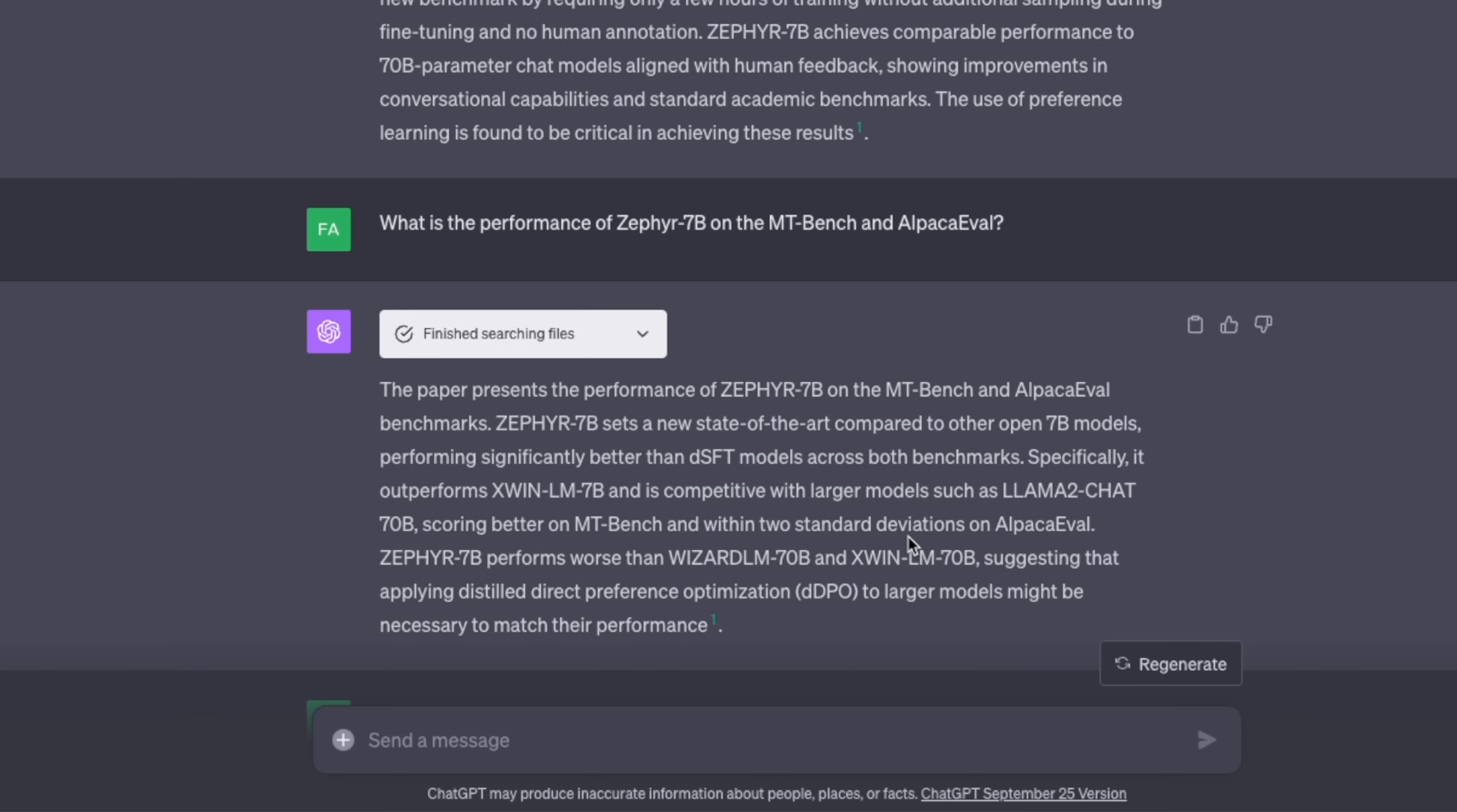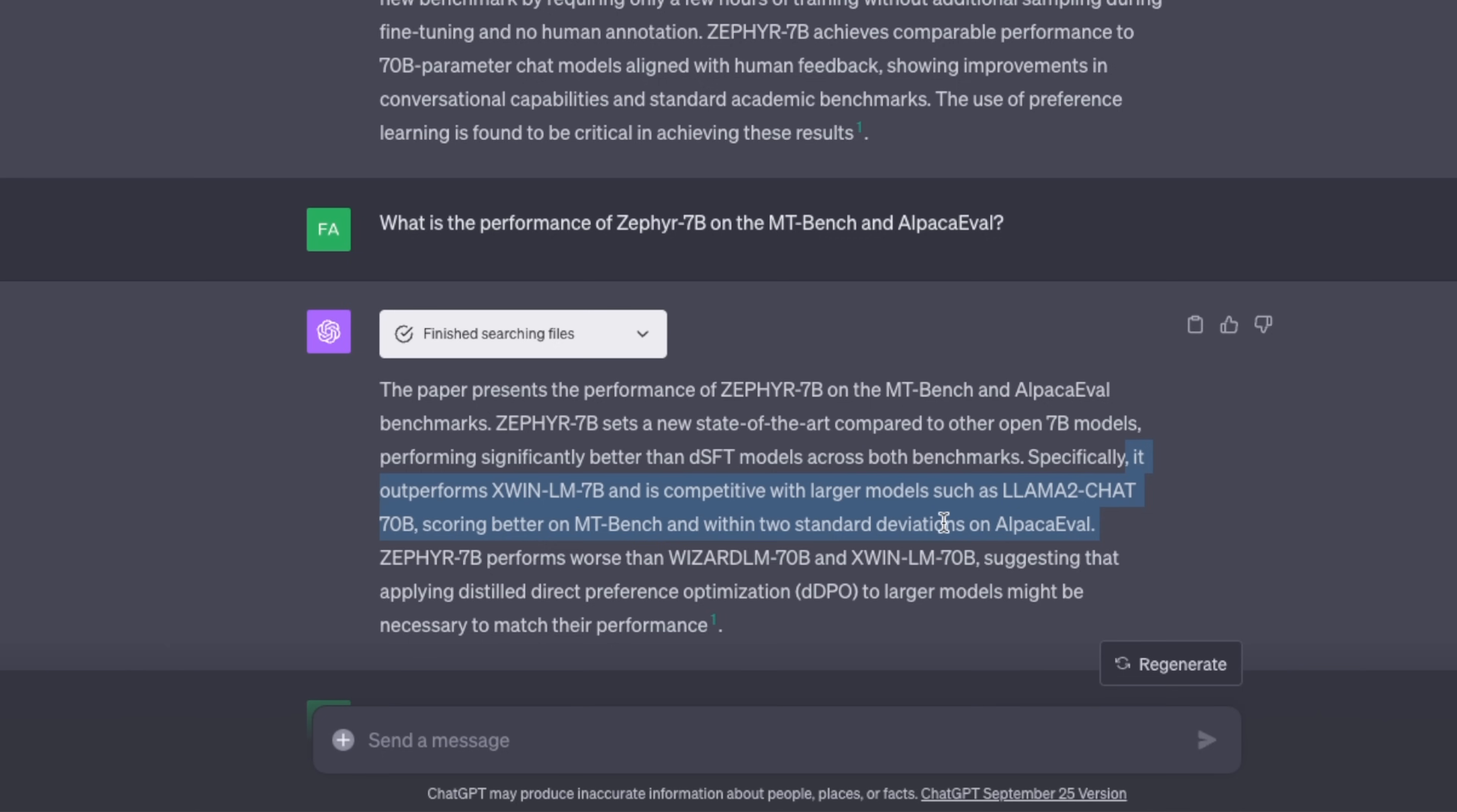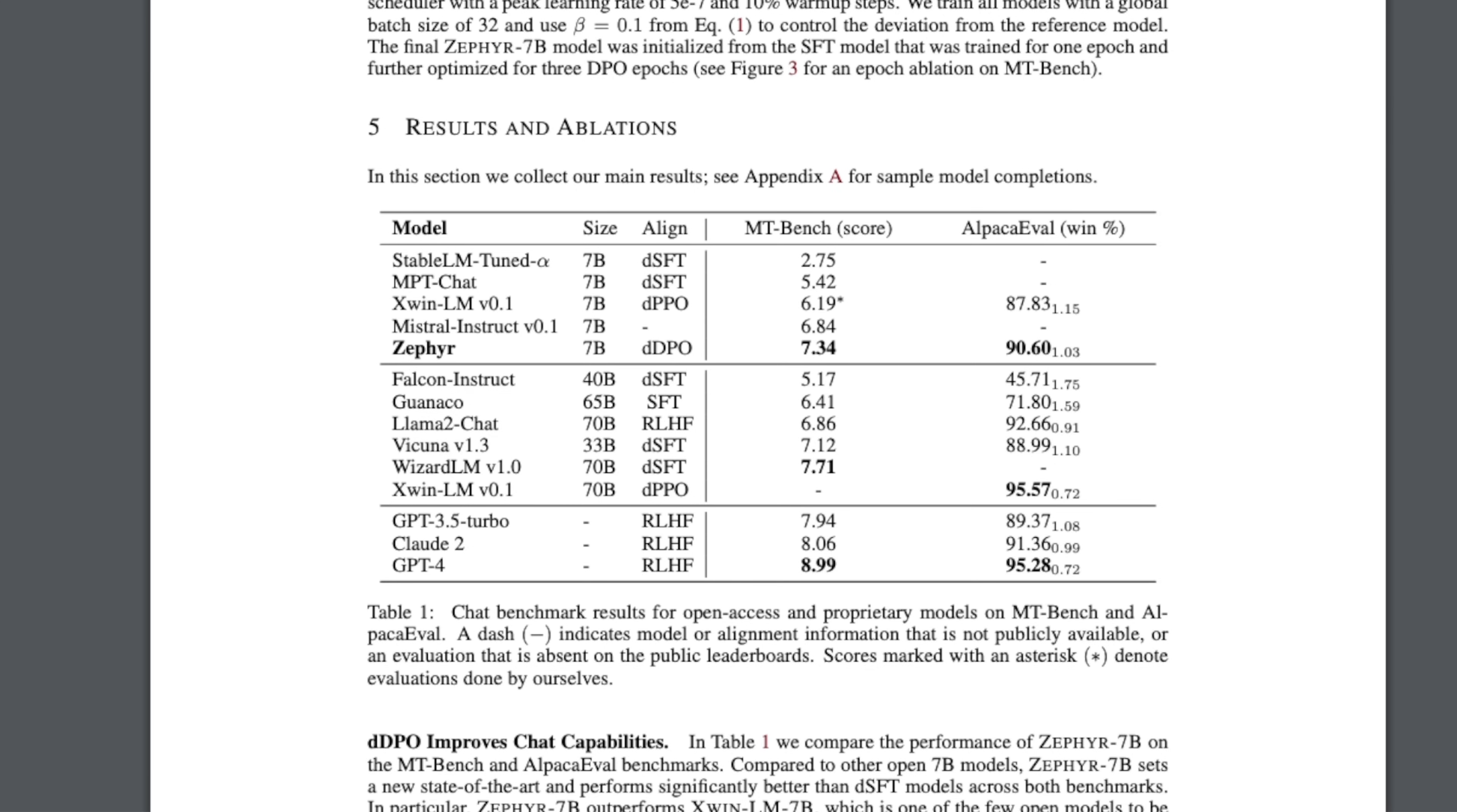I think it's looking at that dataset and then it says it outperforms Zephyr LM 7B and is competitive with large models such as Llama 2 Chat 70B, scoring better on MT-Bench and within two standard deviations on AlpacaEval. If you look at here, it outperforms some of the 7 billion models.